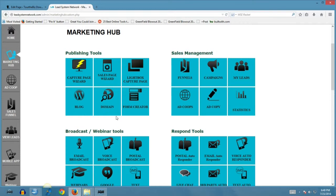When you first get started marketing your business online, it can be overwhelming when you look at all the different tools that you have to have — and they're very expensive. For example, a webinar platform alone can cost you from $20 to $75 or $100 a month. Then you have autoresponders, capture pages, a blog, and hosting for your domain name. Basically what the Lead System Network does is combine all of these tools into one amazing package.